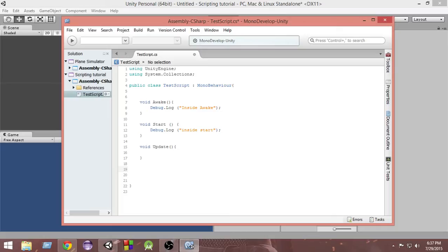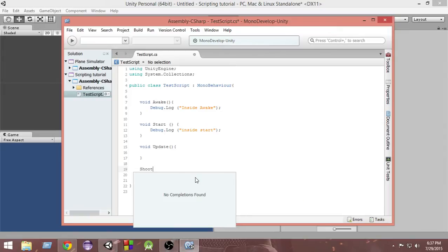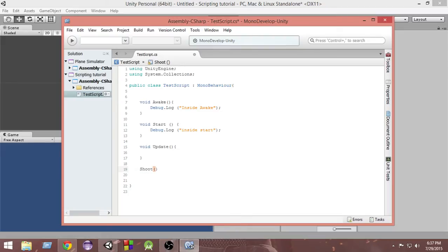In order to create a function, first you write the name of the function. Suppose I want to name it 'shoot'. Then you place a pair of parentheses, and then a pair of curly braces. This is how we write a function. Every function has the capability to return something. Whenever you call a function, you also have the capability to get something in return — that is called the return type of the function.